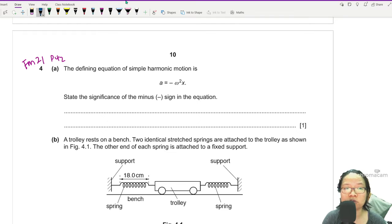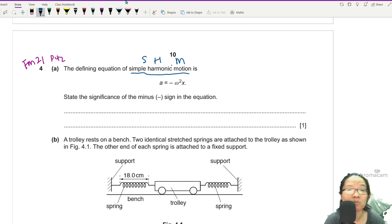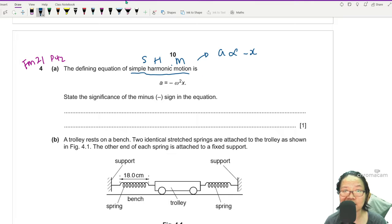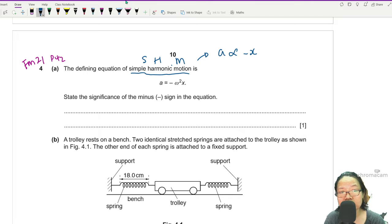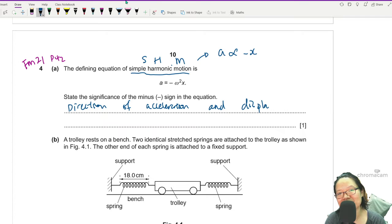The question asks us to state the significance of the minus sign in the equation — this is the definition of simple harmonic motion. In SHM, acceleration a is proportional to negative x. The further away you are from the equilibrium position, the larger the acceleration. The negative sign indicates direction: the direction of a and x are opposite, because they are vectors — acceleration and displacement are opposite.